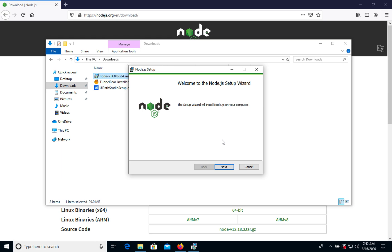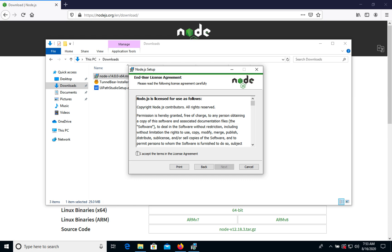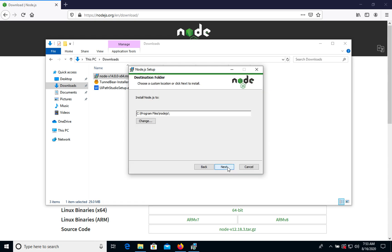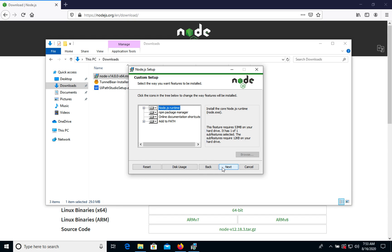As you can see, we have the Node.js setup wizard. Just follow the steps one by one. We accept the terms in the license agreement. We choose the folder where we want to install — just use the default one. We will see that it includes Node.js, the npm package manager, and some additional documentation, and it will automatically add Node.js to the PATH, which is what we need.